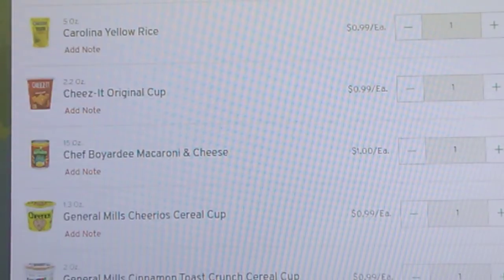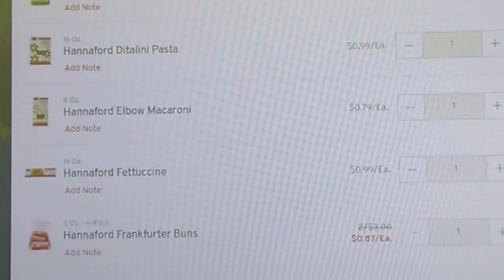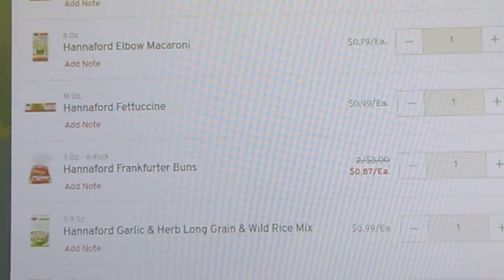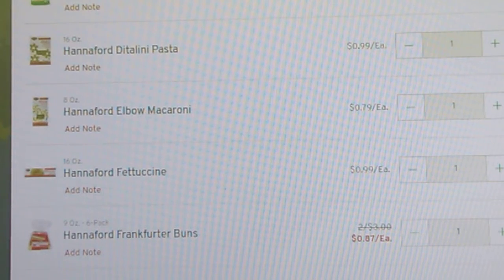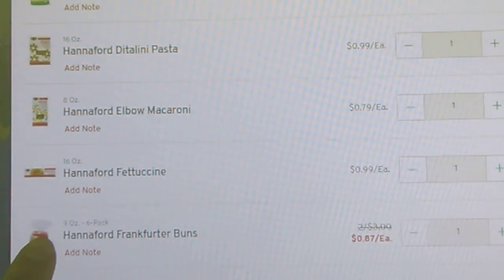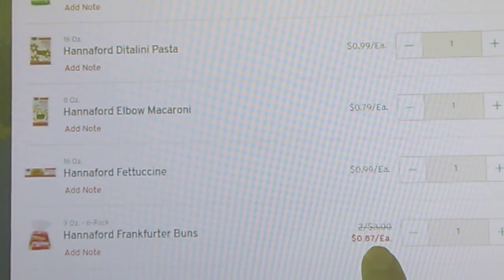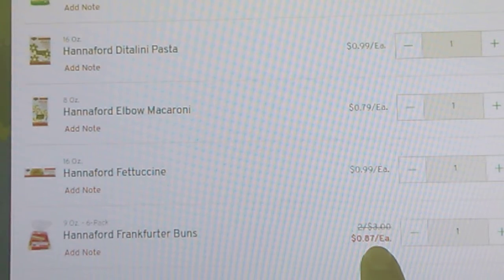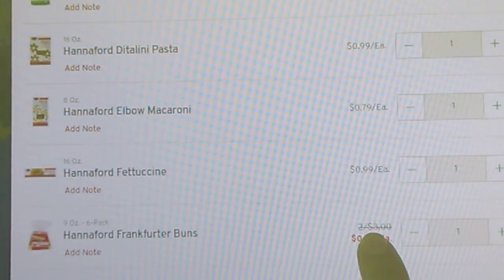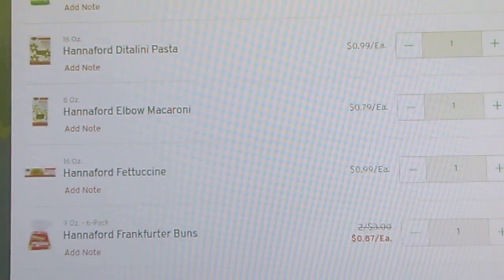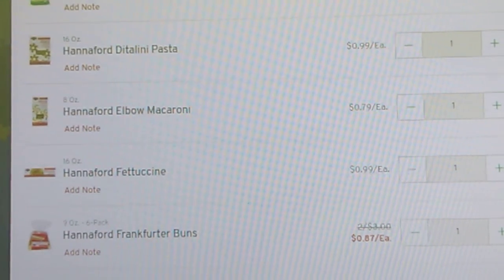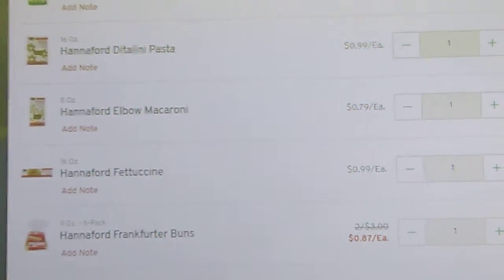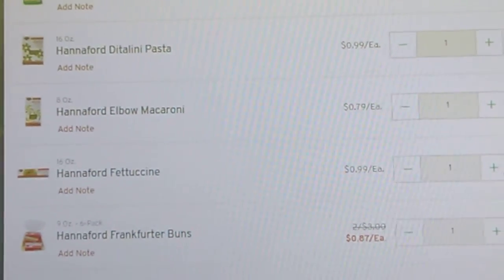Along that same line we have Hannaford hot dog buns right here on sale for 87 cents a package. Now these are normally two for three dollars at my store, but 87 cents a package is pretty good.